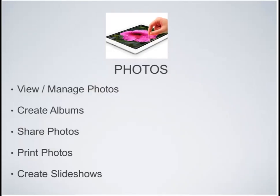So that's an overview of calendar. Moving on to Photos — the application allows you to view and manage your photos. You can create albums, share photos by emailing them, print them, and create really cool slideshows to share with family and friends from all those photos you've taken.